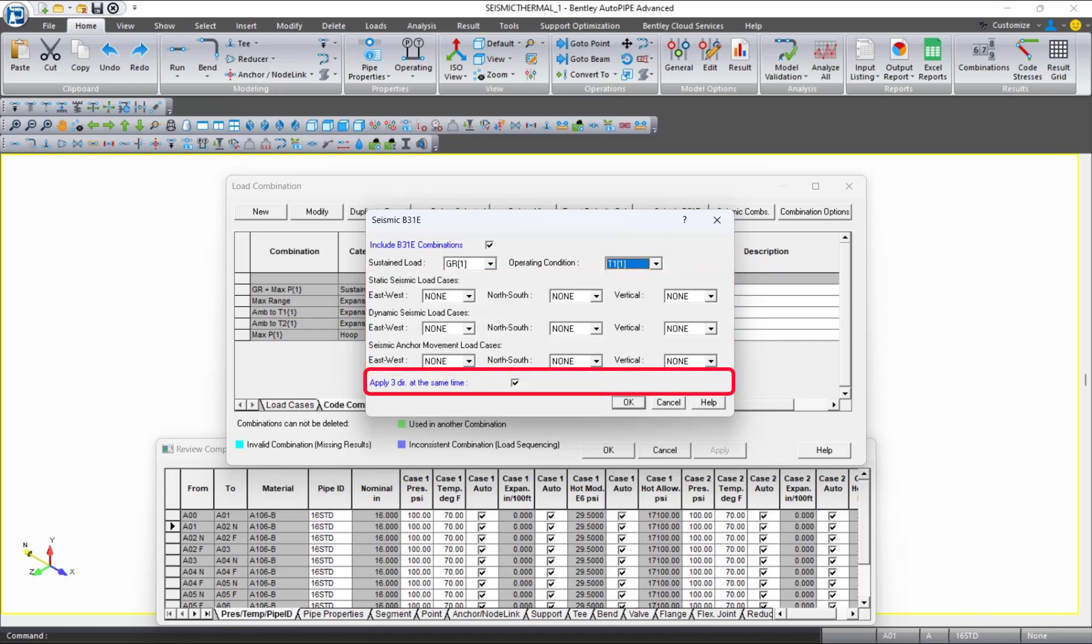When the ASME B31E is included in the load combinations, the seismic stresses will be calculated according to equation 1, using one of two methods, depending upon what you select in the apply three directions at the same time checkbox.